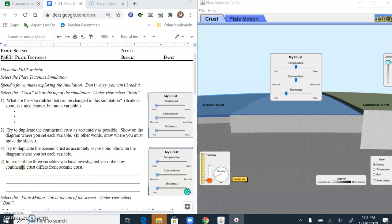I'm going to go through this lesson fairly quickly so as not to have it drag out for too long. I'm following this worksheet that you have access to on the side, but I don't need you to fill it out. Other than the chart at the bottom, it's a good thing to have as a reference.